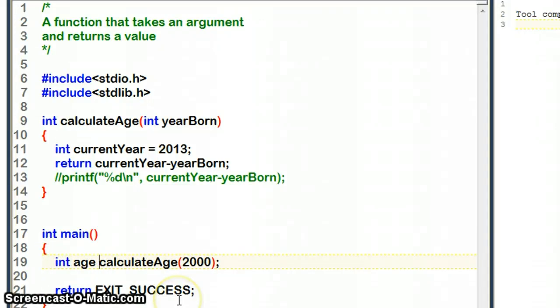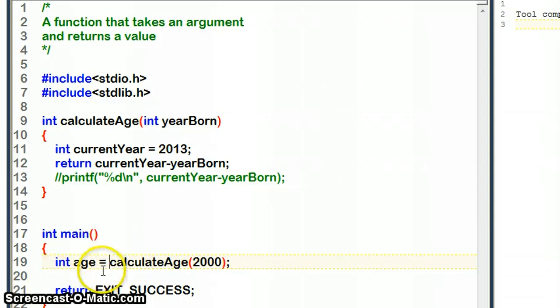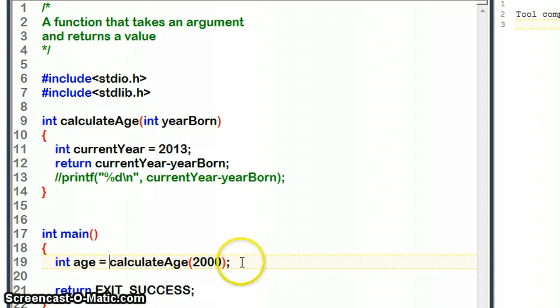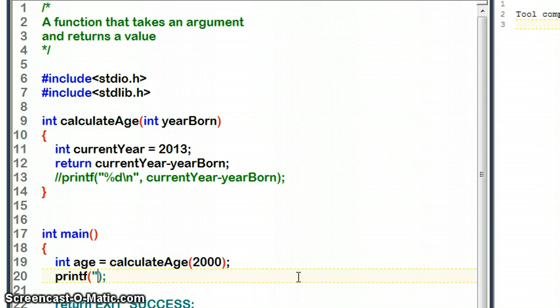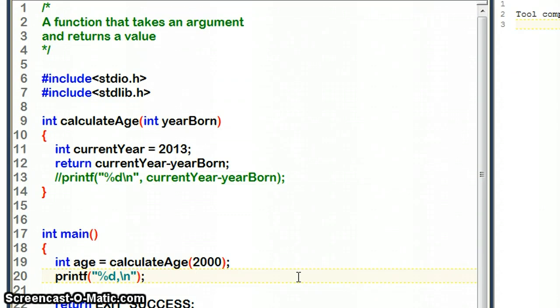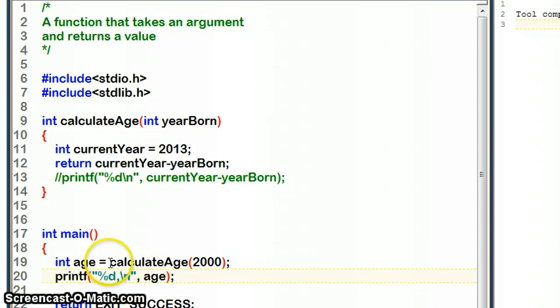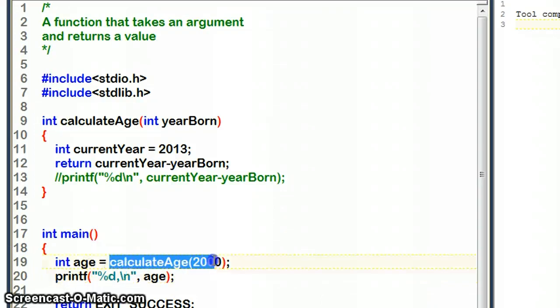We could declare a variable called age and we could say in that, store calculateAge. Then just to make sure that it prints the correct value that has been returned, we can just print a decimal number here - let's leave a line - and what we'd like it to print is whatever is in age. So there's a few things happening here.